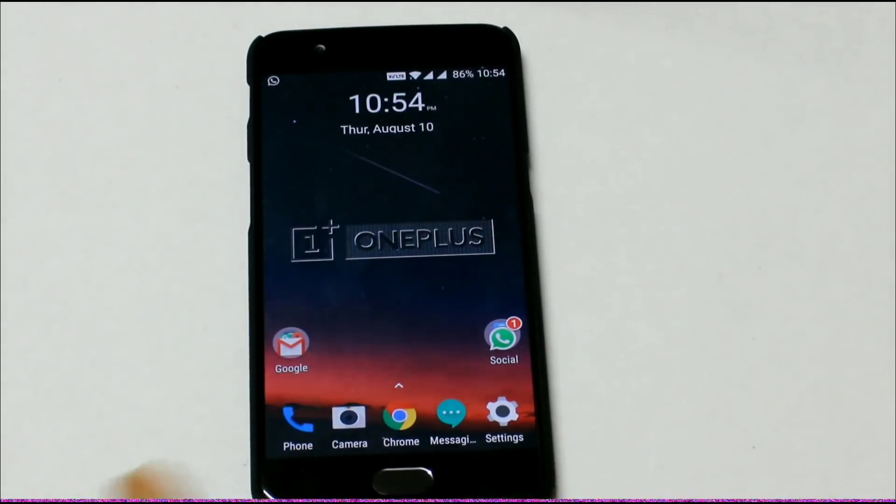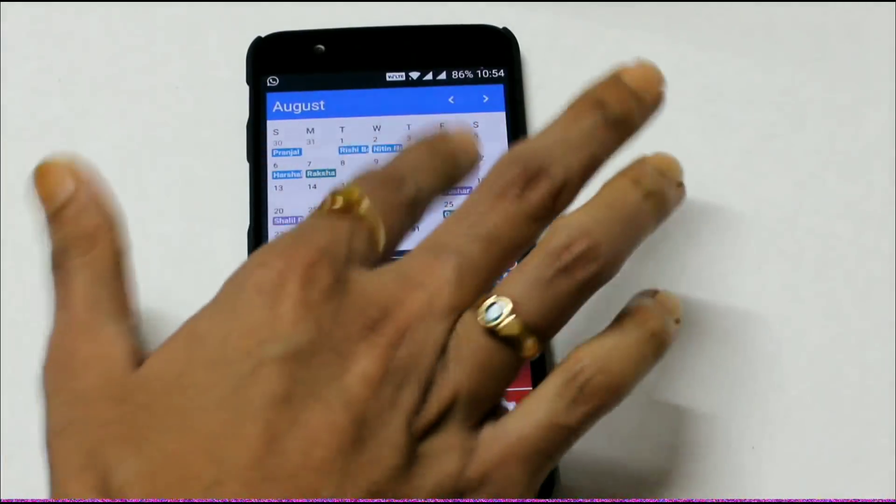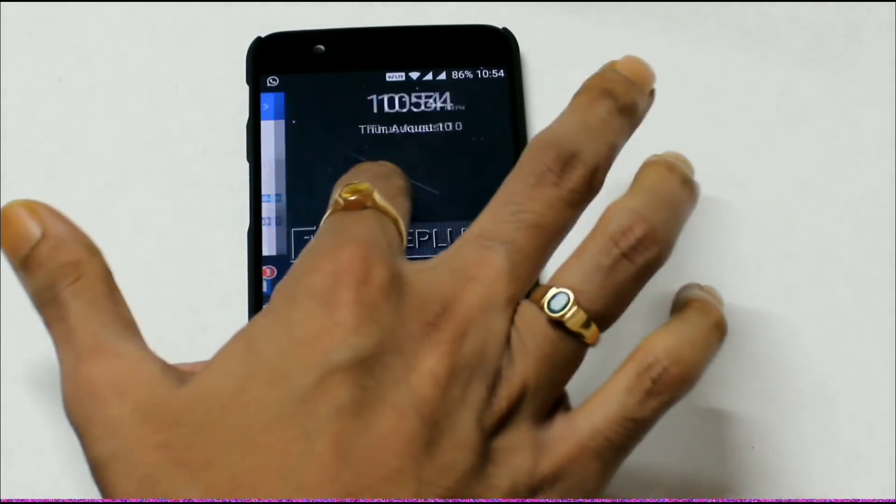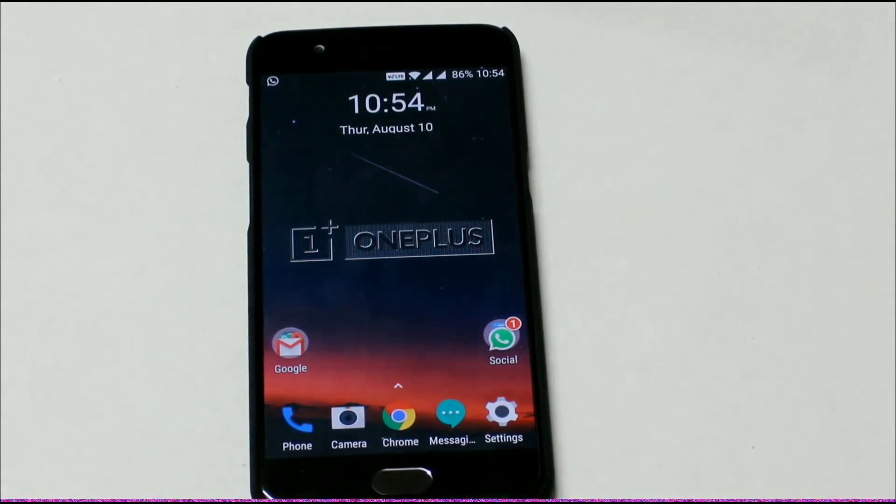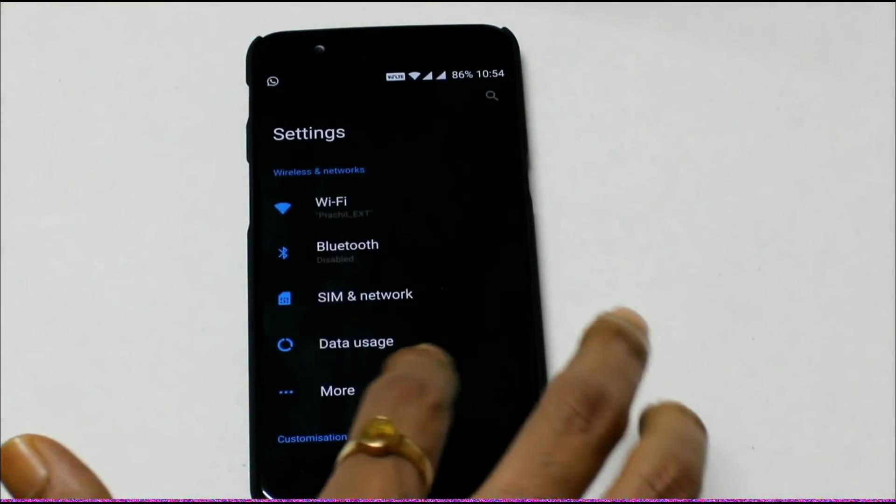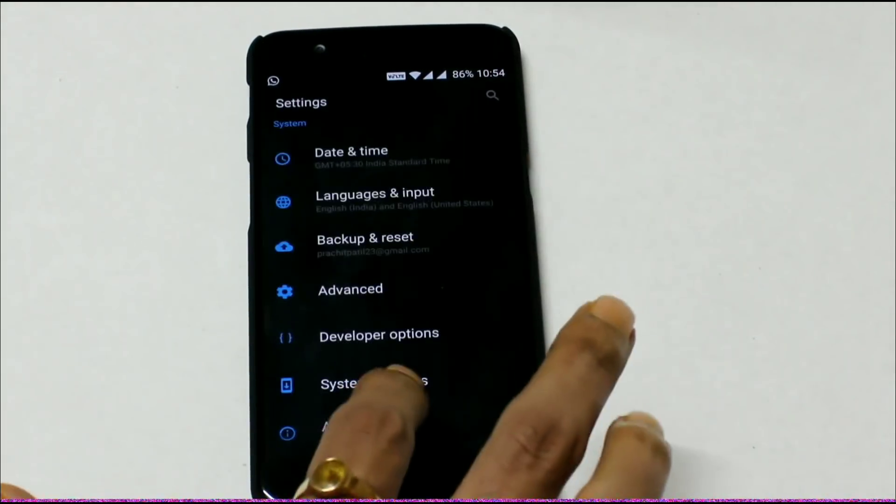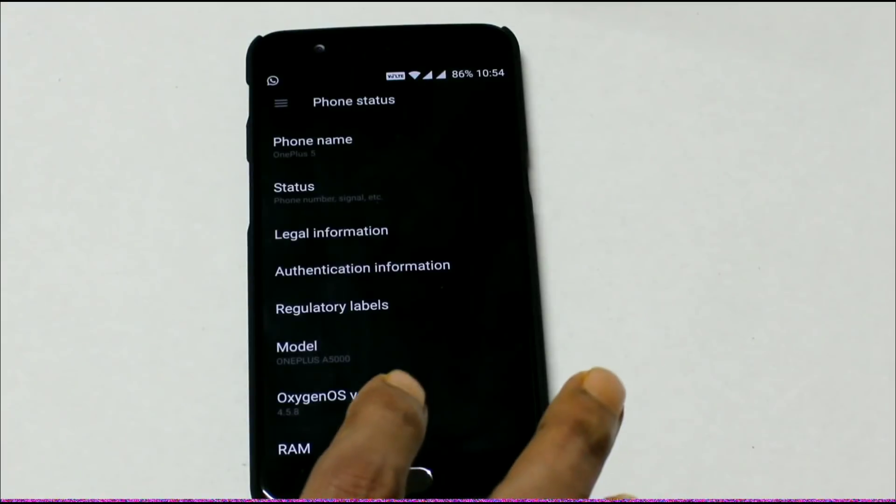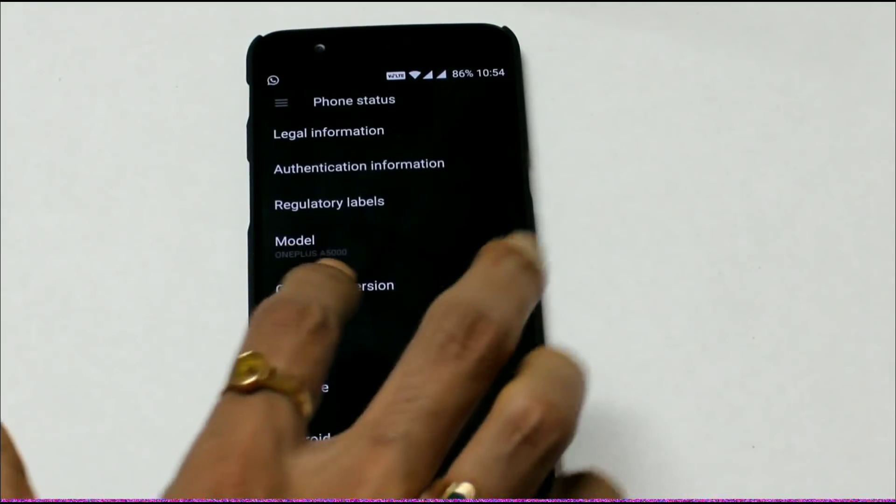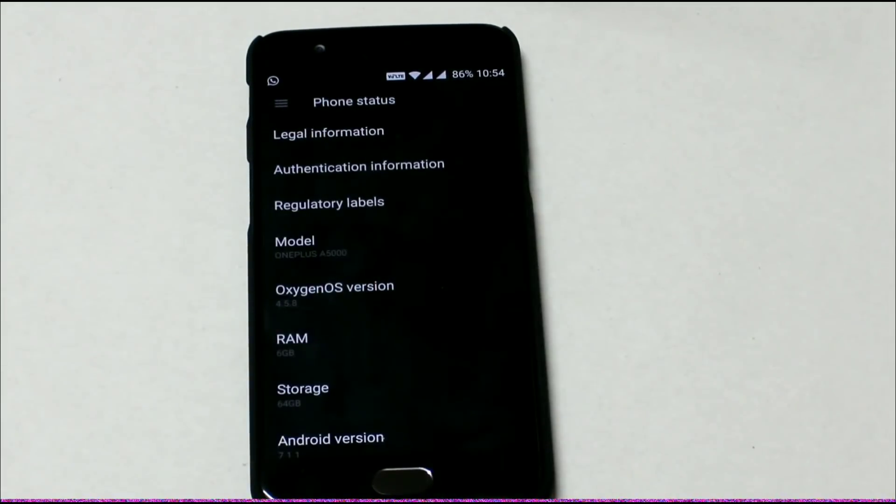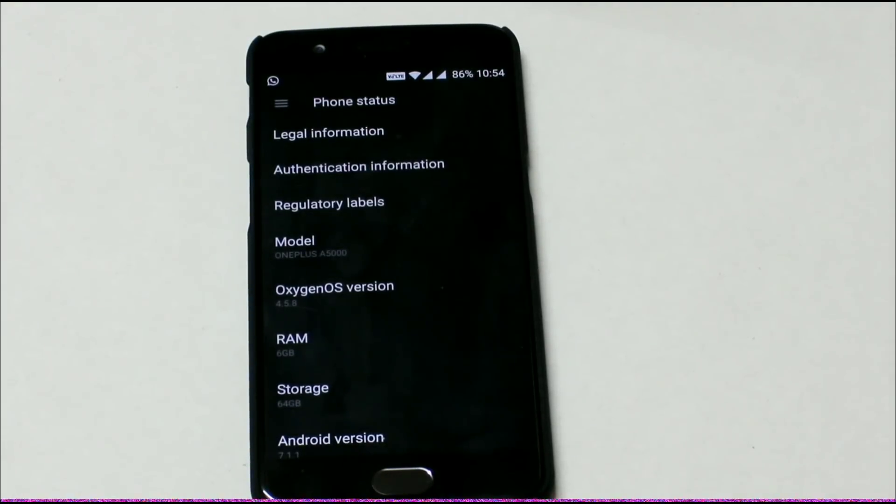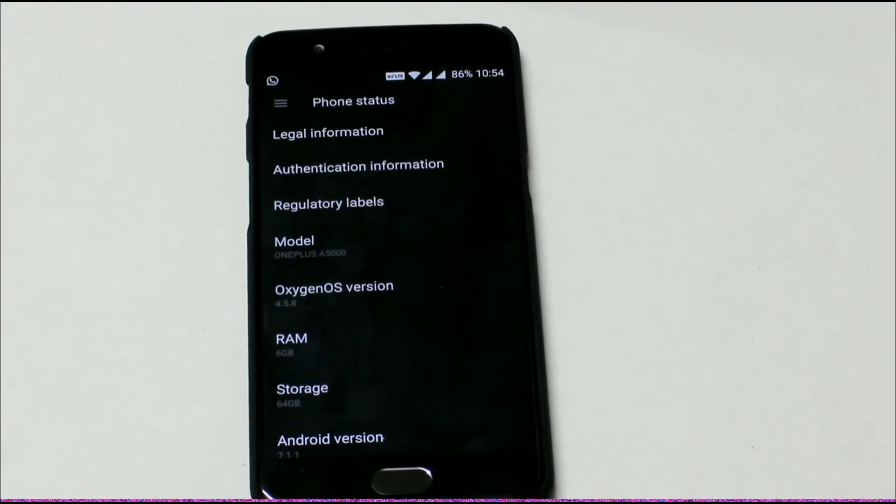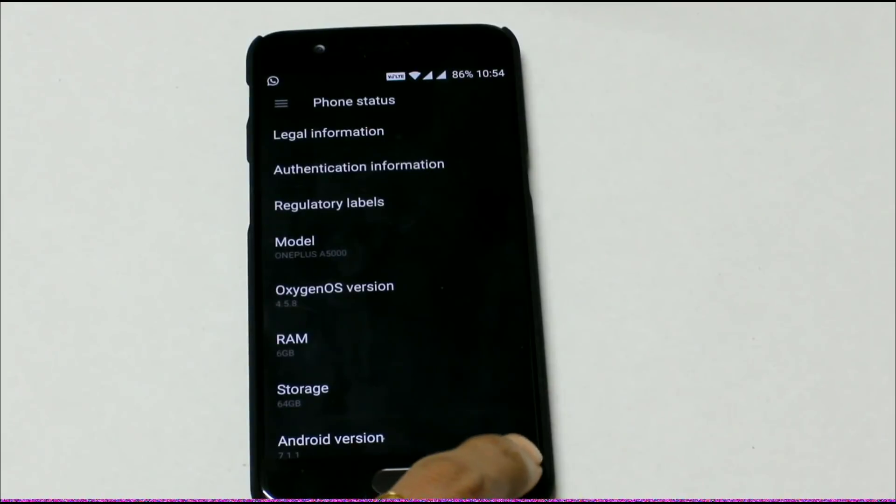Let me unlock my device. Let me show you my current version. This is 7.1.1 Oxygen OS 4.5.8. You can see my current version Oxygen OS 4.5.8. Now we will download the downgraded version of Oxygen OS 4.5.5.